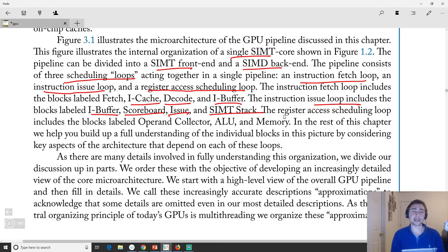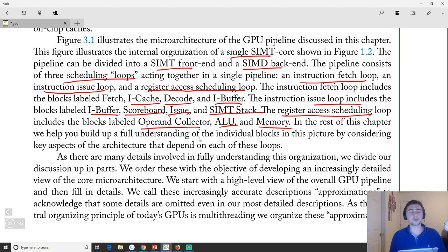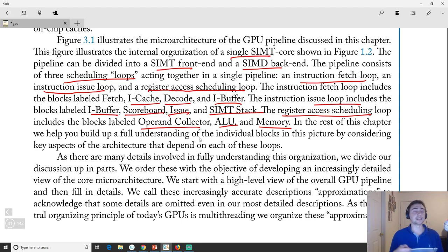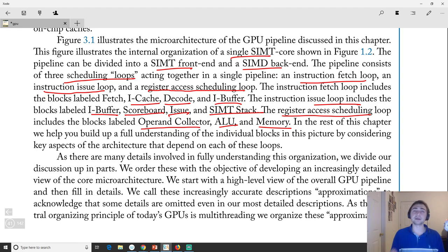Finally we have the register access scheduling loop, which contains the operand collector, ALU, and memory. Because we have so many threads and limited ports on the register file, we could wind up with port contention problems. The operand collector schedules reads to the register file to remove conflicts. Then the rest is execution: ALU operations, and memory system operations like loads and stores.